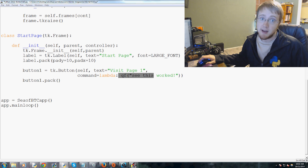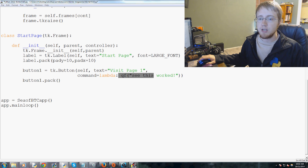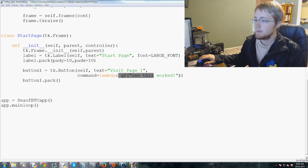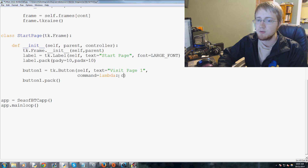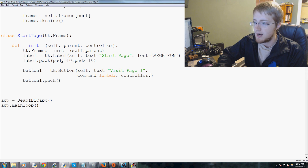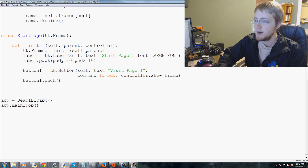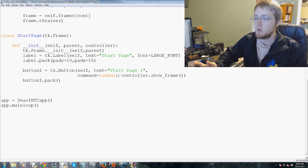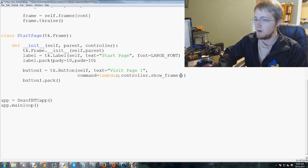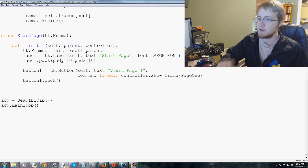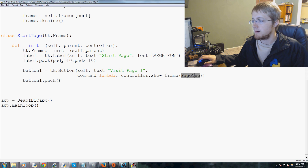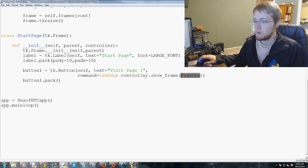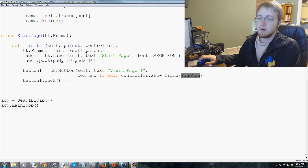Now what I want to show you is how to add a page. The only thing we'd change here is we're going to use lambda — so we say lambda colon, and this will be controller.show_frame, and then the frame we want to show is Page One. That's the name of the class, not a function.